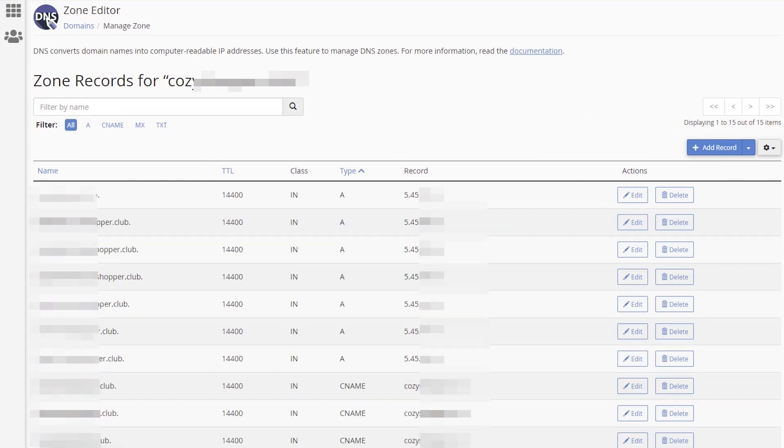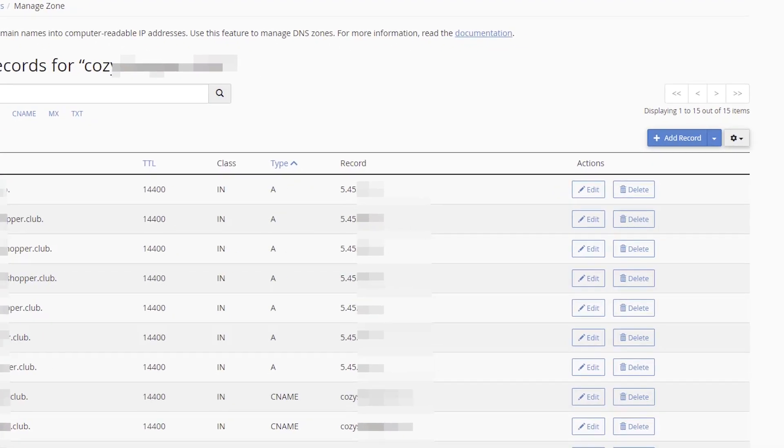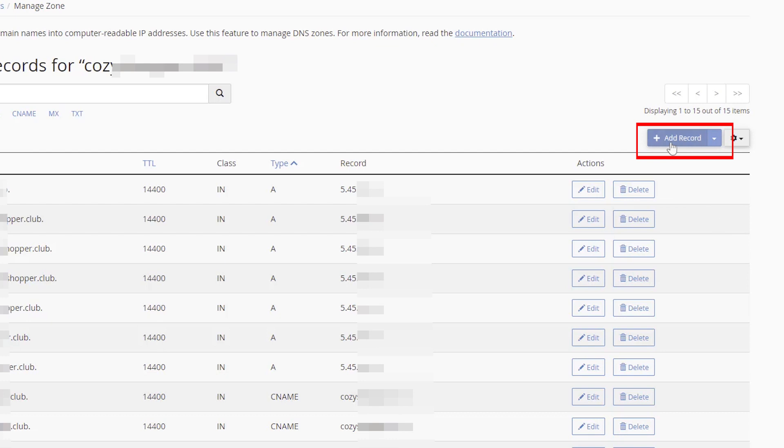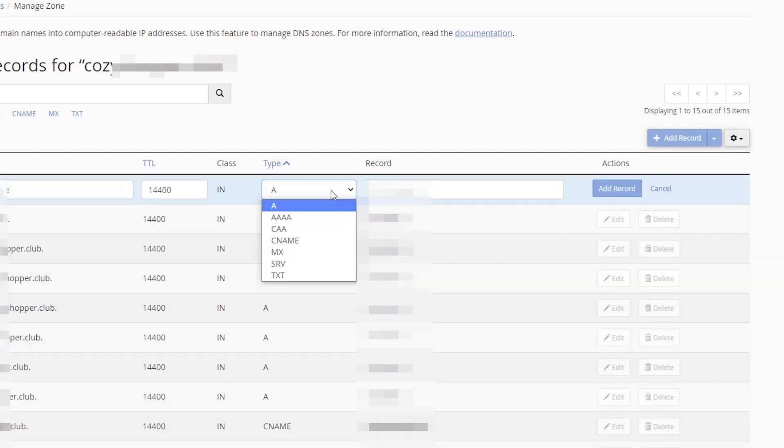To add a new record, you can click the arrow on the right of the Add Record button. Choose a record type, or just press Add Record button. Choose a type in the new record.